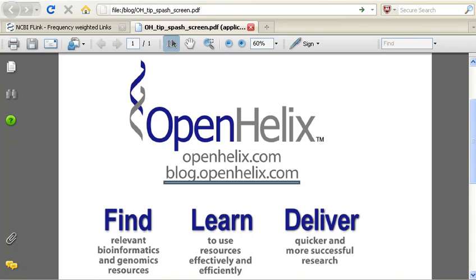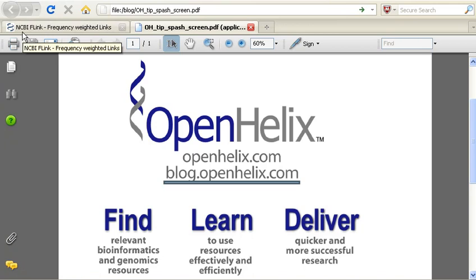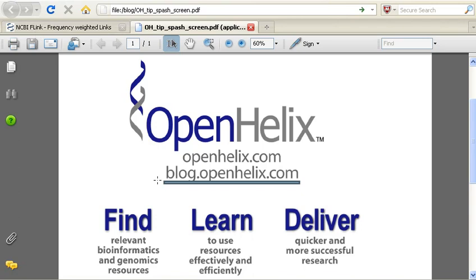Hi, this is Jennifer from OpenHelix. In today's tip, I'd like to introduce you to a relatively new resource from NCBI named FLink. To see the full blog post and details about this resource, please visit the OpenHelix blog at the address shown.